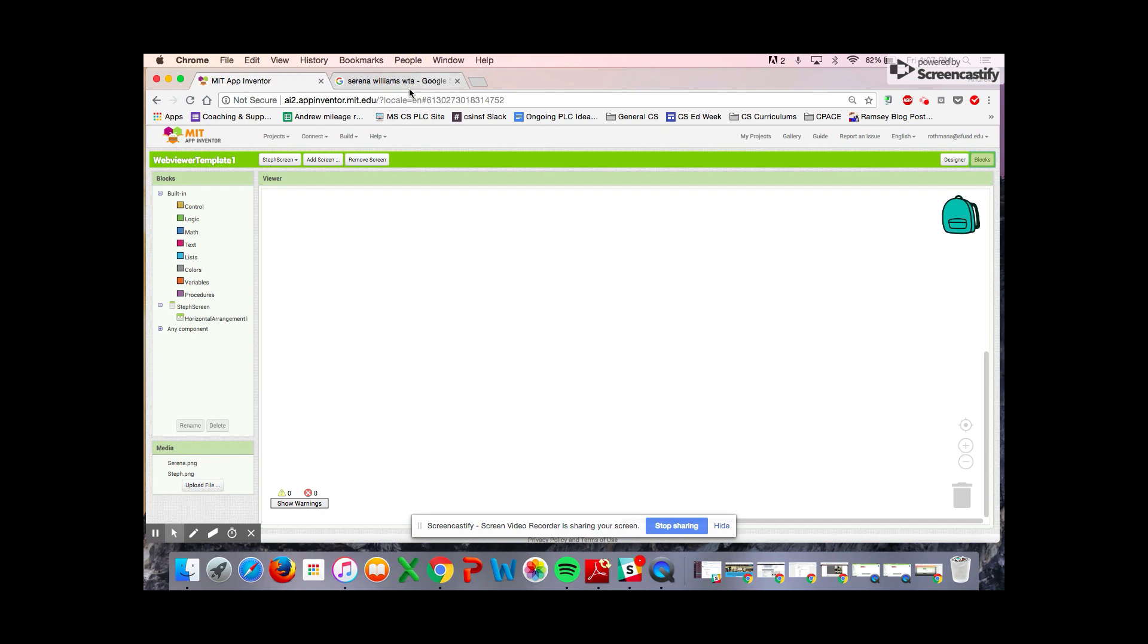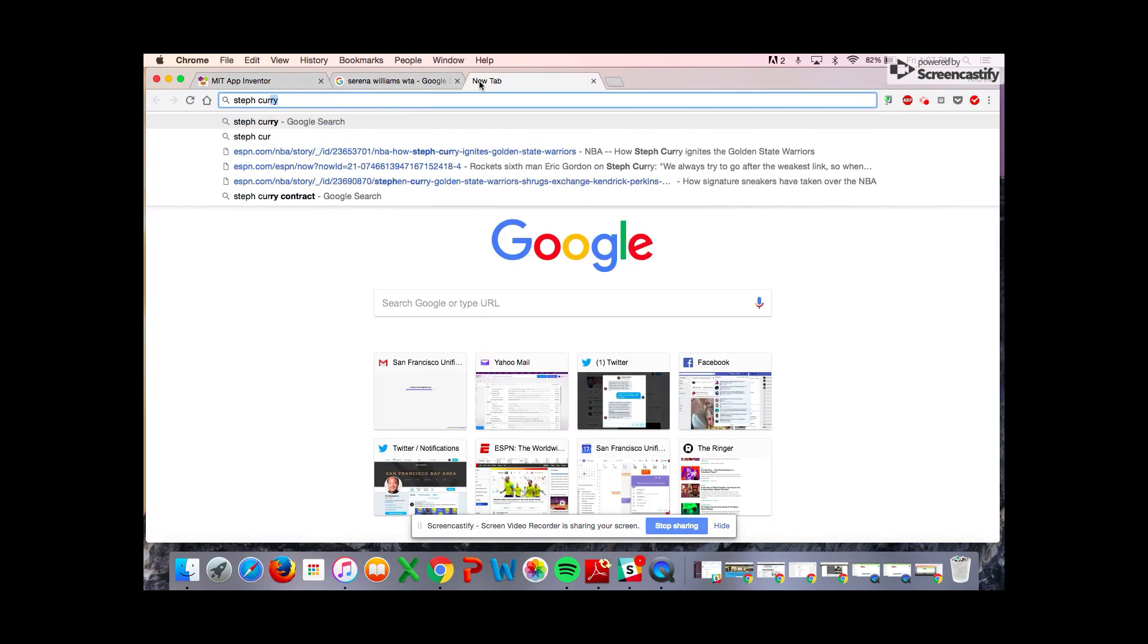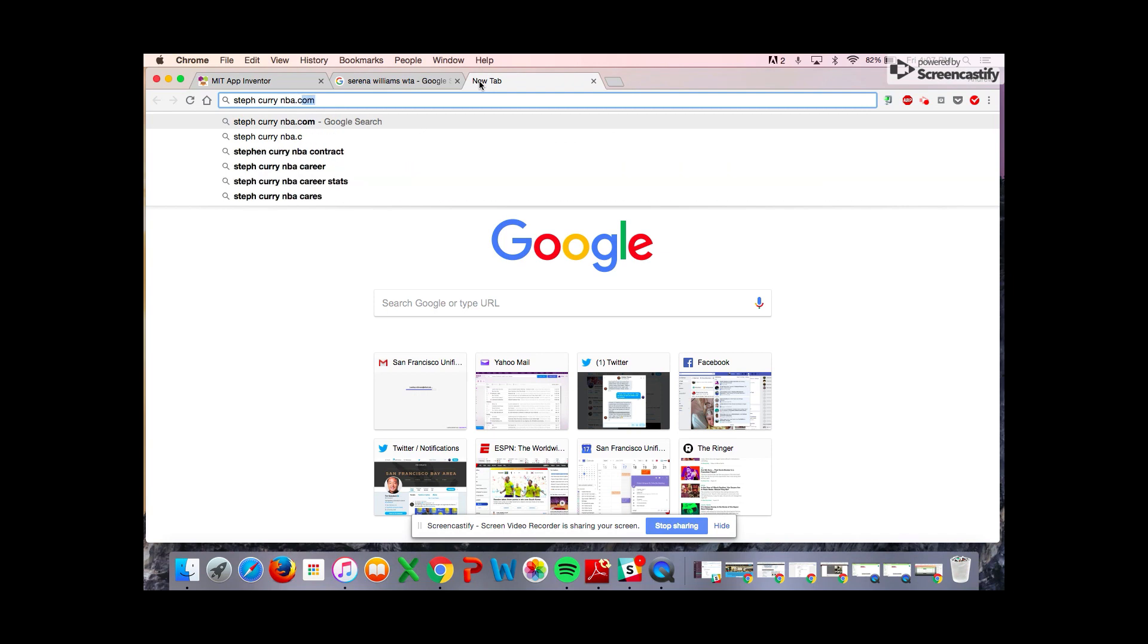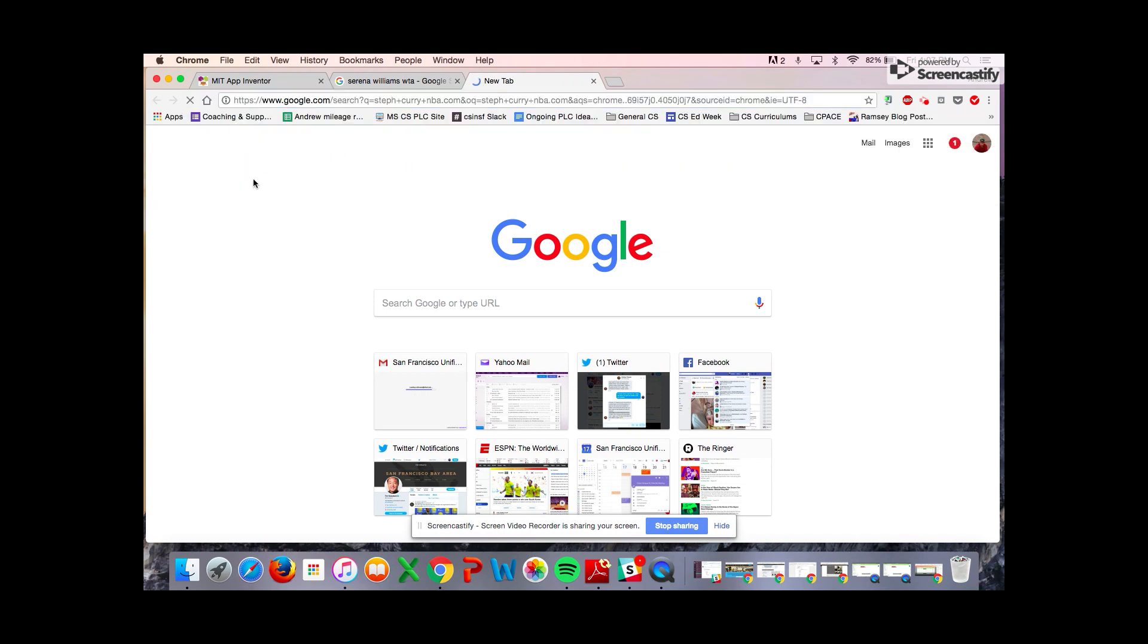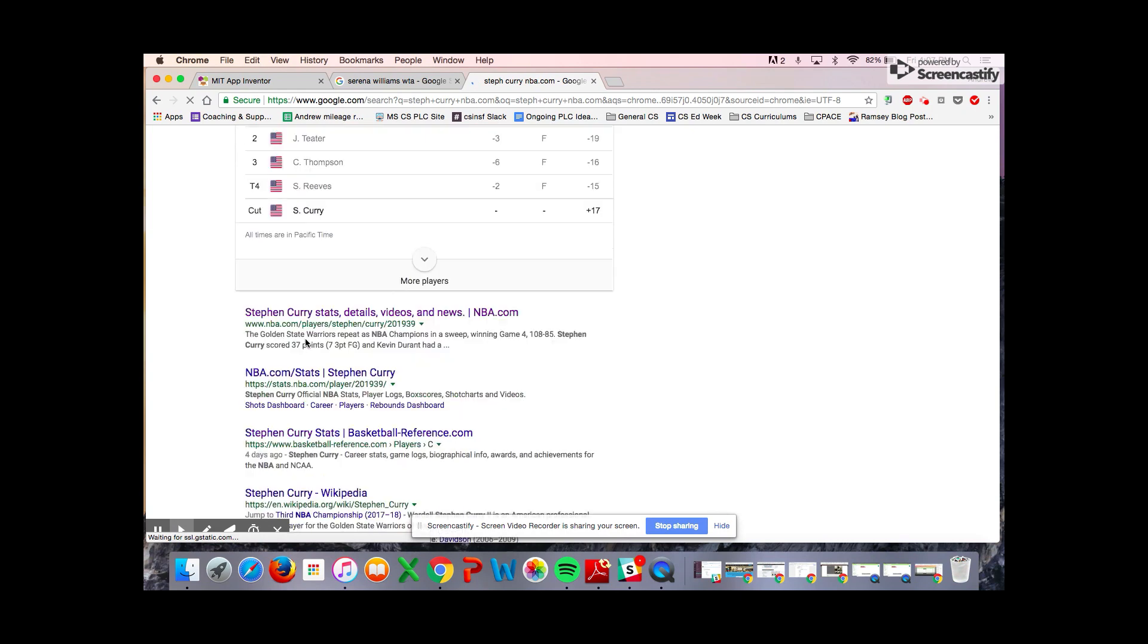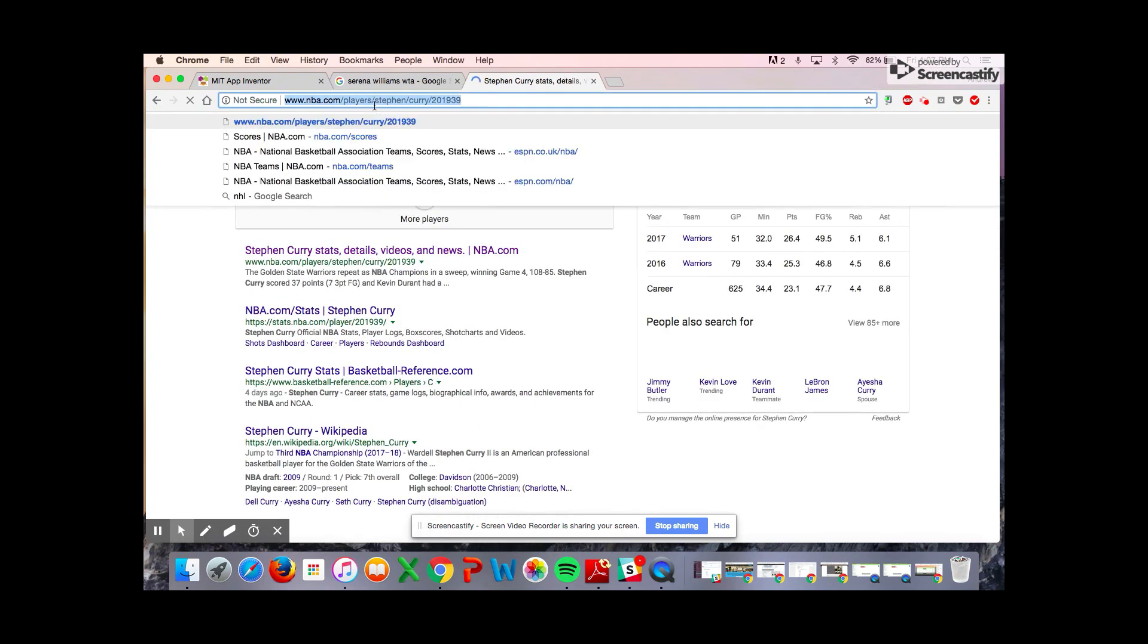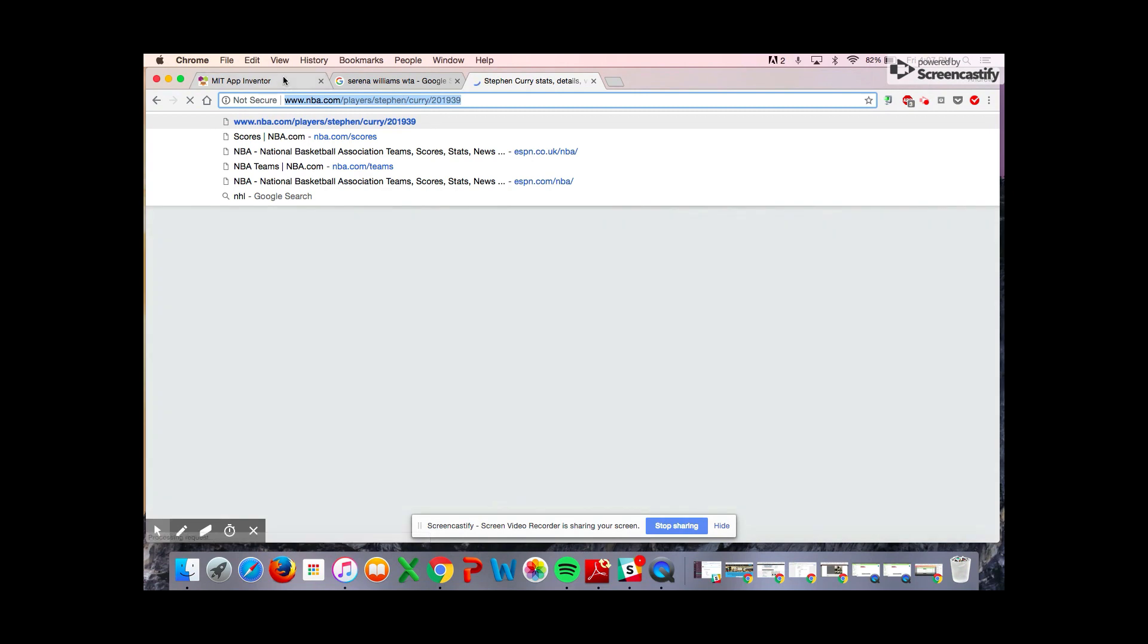When you click the Steph button, it goes to his NBA.com page, which you can very easily Google: Steph Curry NBA.com. You can click on his player page and very easily get the URL to that page. So there you have it, good luck to you.